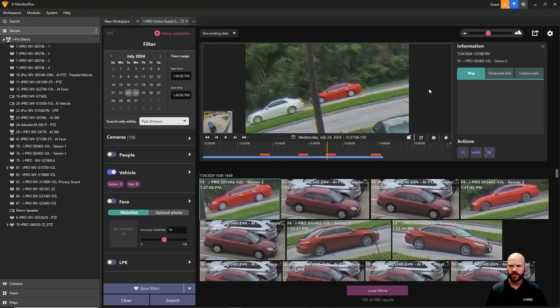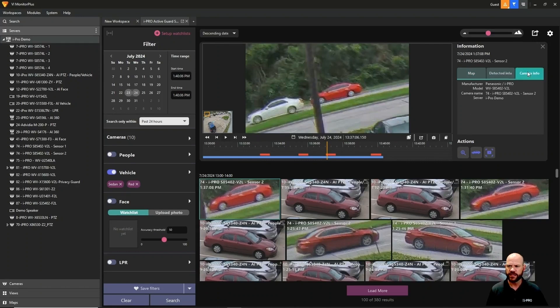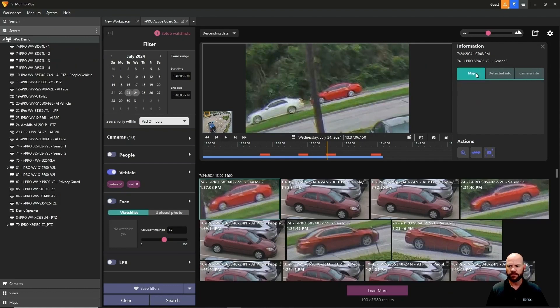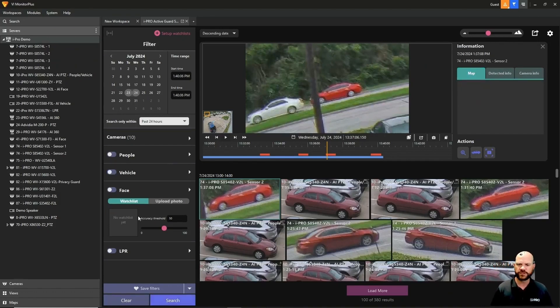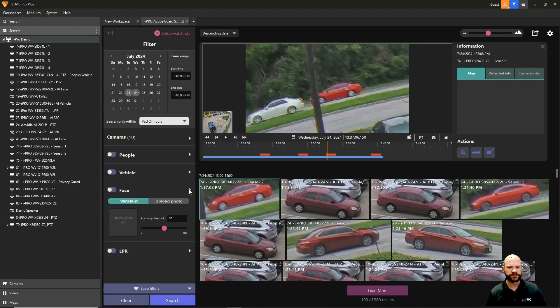You can zoom in, and if you go over to the right it's going to show you that we found a red sedan and the camera make and model and where that's at. If you have that camera located on the map you would also see that as well.